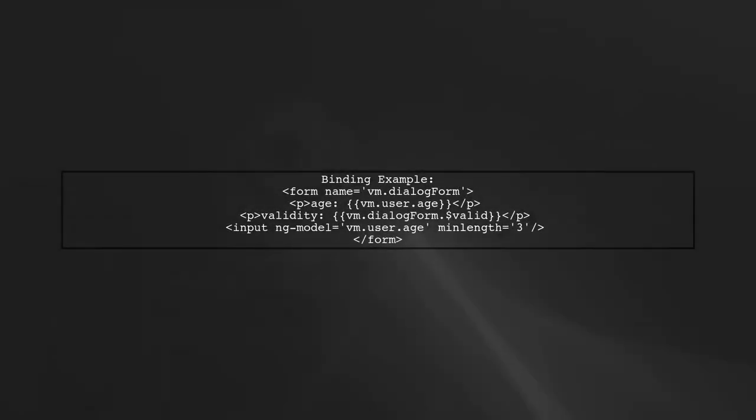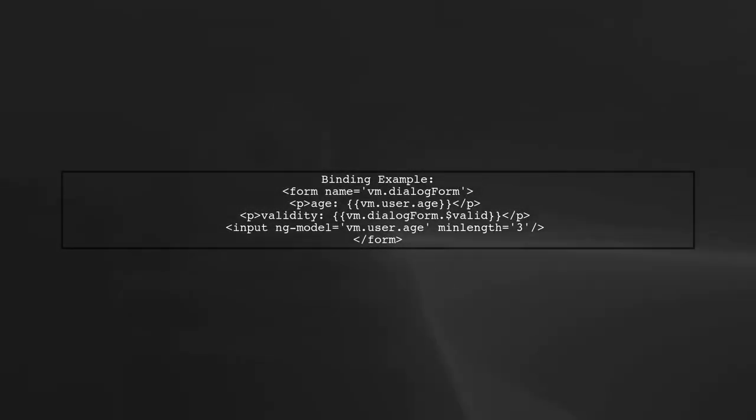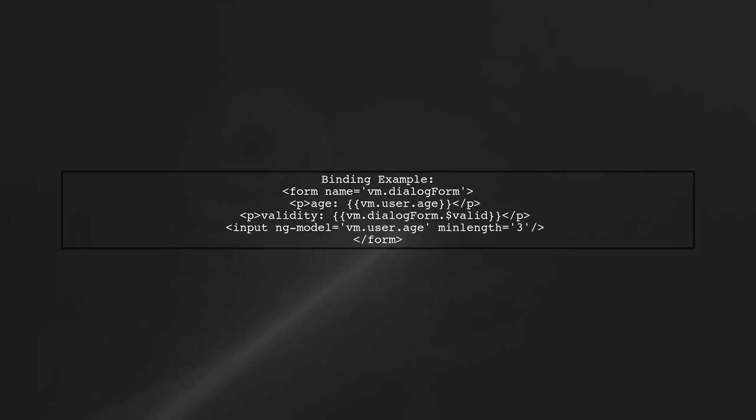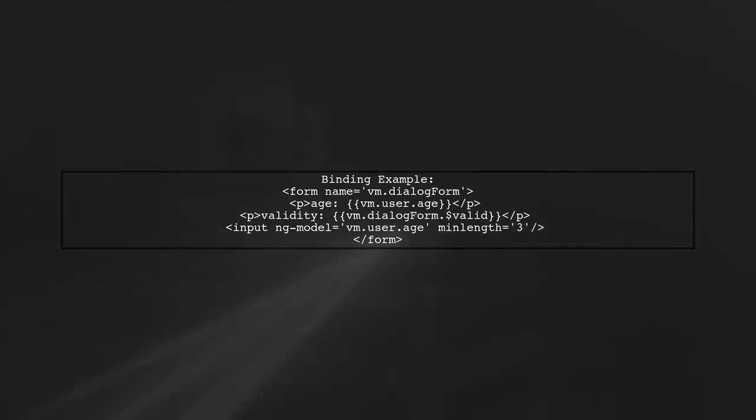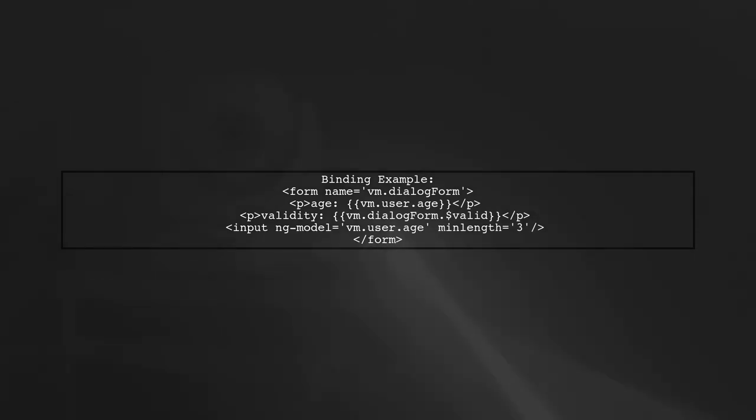By binding the form to VM, all transcluded scopes inherit from the parent scope, ensuring they see any changes to the form's validity.